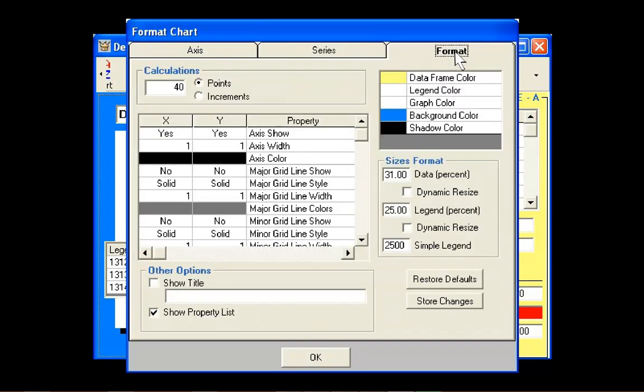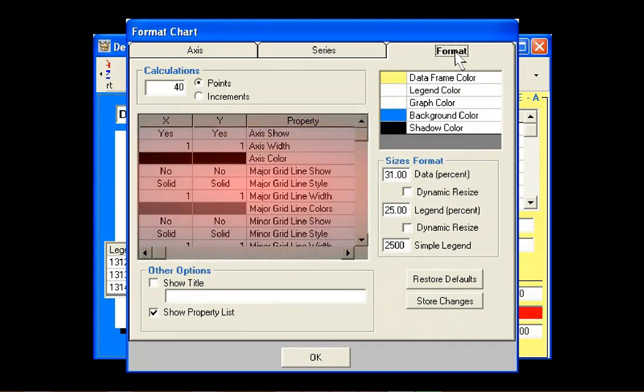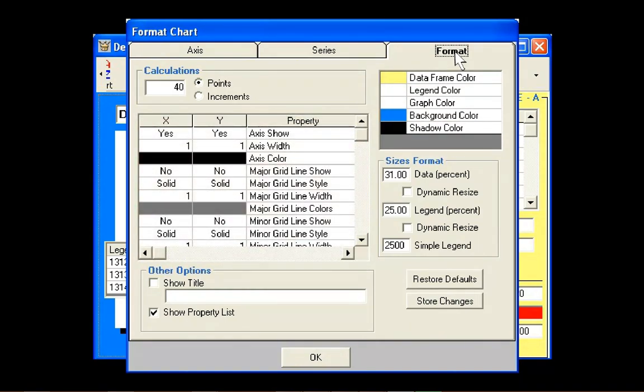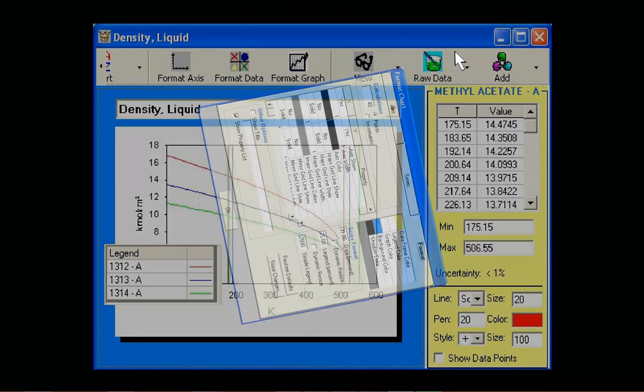The Format tab allows users to change the appearance of the graph window. Users may change the colors of the different areas of the window, change the axis and tick mark colors, and choose to display a chart title. For more information...